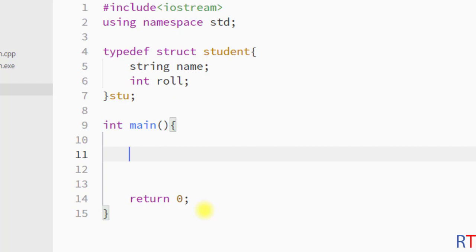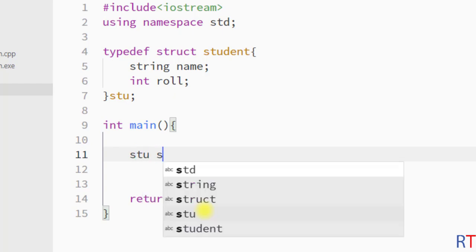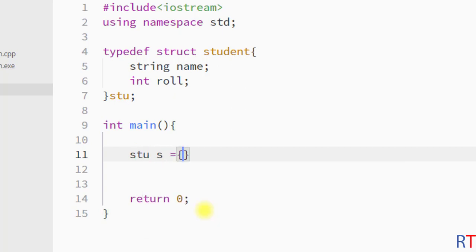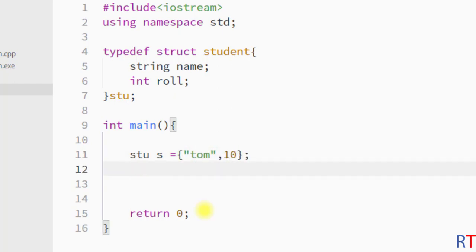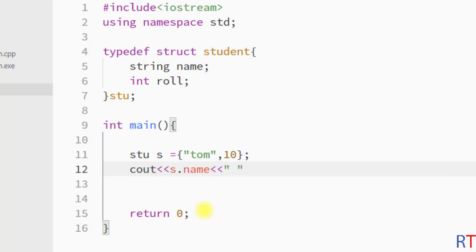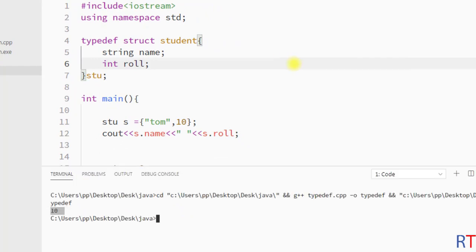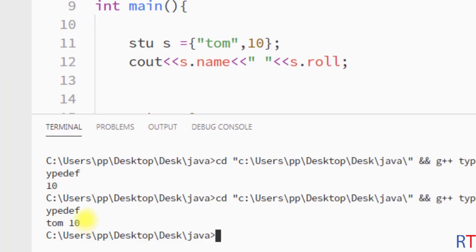To create a student-type variable, instead of writing student we write stu, then the variable name. We assign it a name like tom and a role like ten, then use cout to print the name and the role of the student. If we run the program, it works fine.